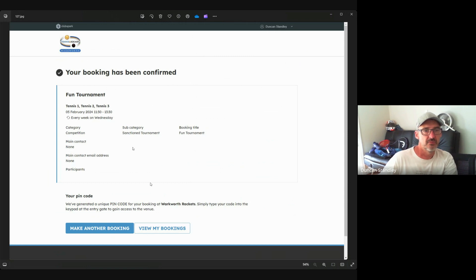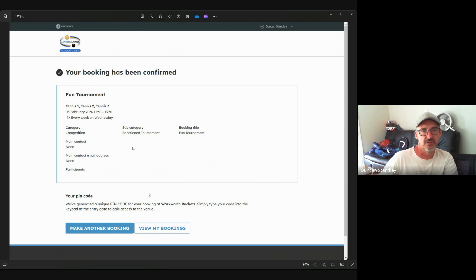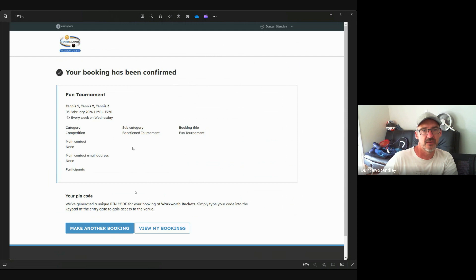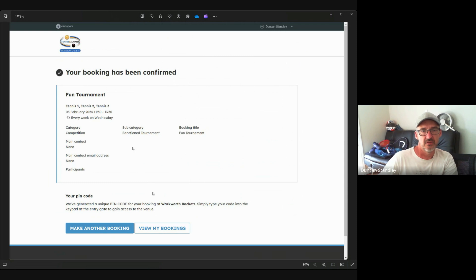Now what will happen is a pin code will be generated. You obviously don't need that because you're a member, but if you wanted to give that pin code to people you might have invited to a fun event or so forth, you can give that pin code to them, but it'll only last for that period of time.